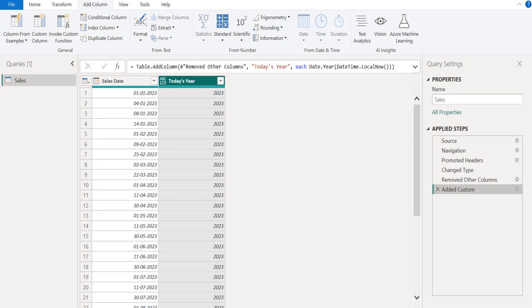This is the simplest way to get today's year or current year in a custom column using M functions in Power BI Power Query.